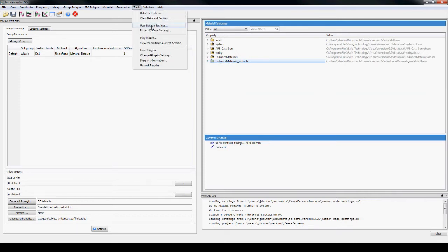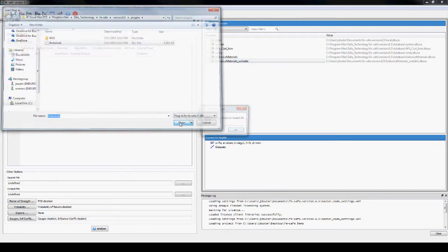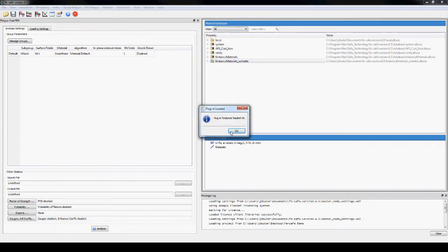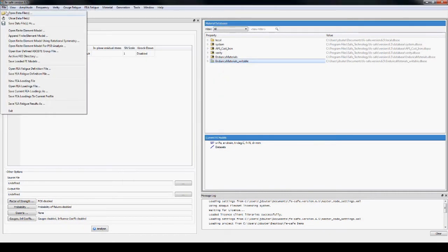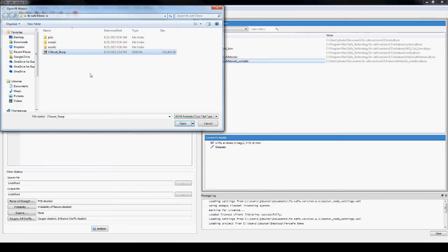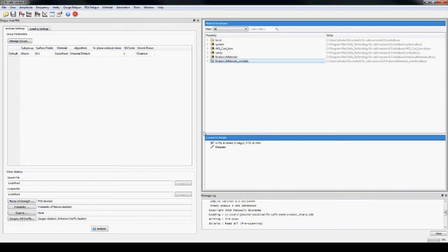The Endurica plug-in is now loaded to give access to the fatigue solver. Opening the finite element model starts the process of selecting the data, element sets, and time history.